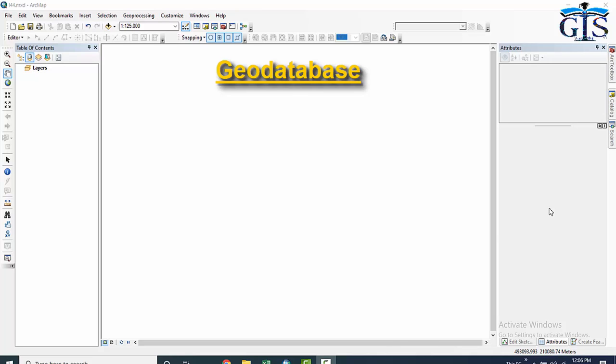Now let's see the purpose of a geodatabase — why it has been created. The geodatabase idea has been pushed because it is a less messy way of organizing data than having multiple shapefiles in multiple folders.